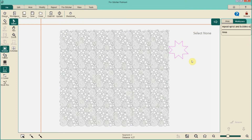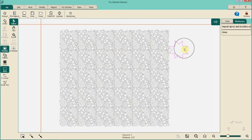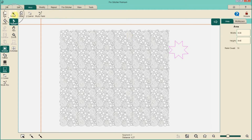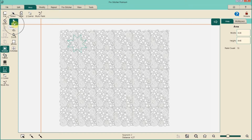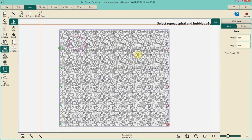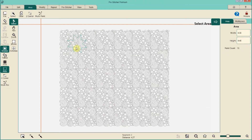One of the best tips I can give you for selecting area — which can be a little tricky if you're not familiar with it — is: if you have a design open and an area open and you're trying to select just the area, make sure you click on the Area tab up here, then click the Select button. That will allow you to select and move the area. If you just use the regular select button, you'll end up selecting your design instead, which is frustrating.